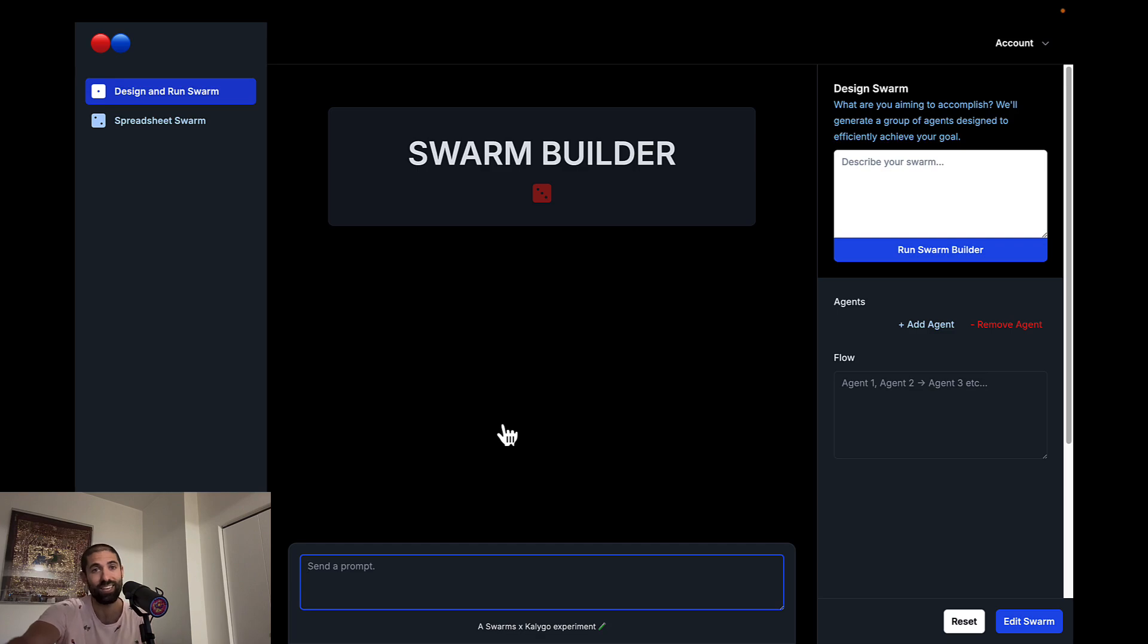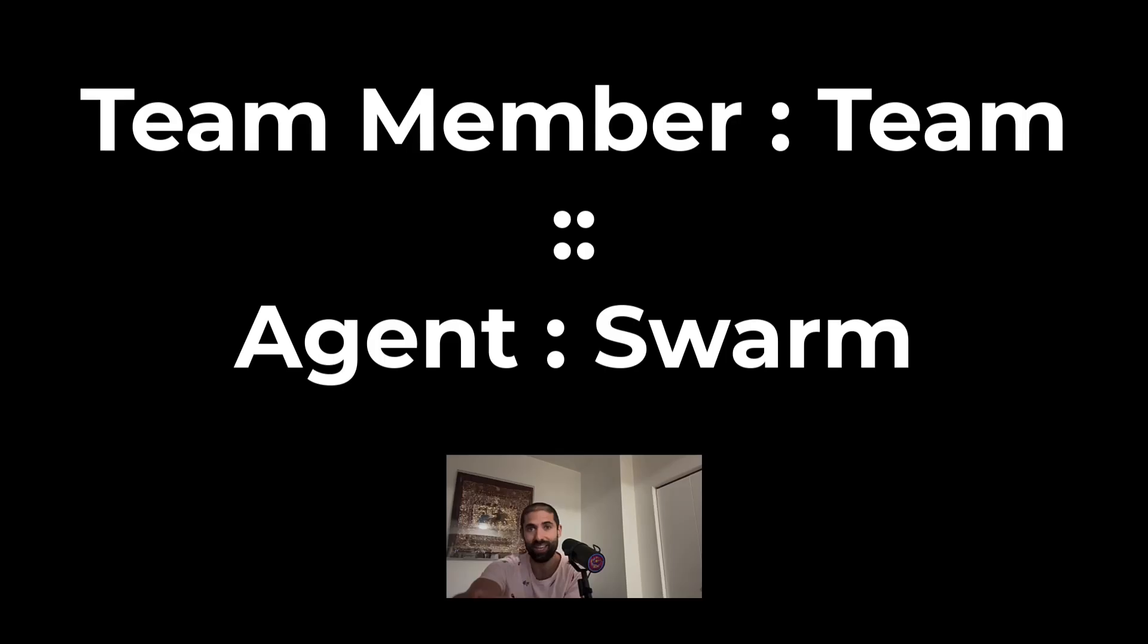When I say team, I mean swarm. So team member is to team as agent is to swarm. Hopefully that makes sense.